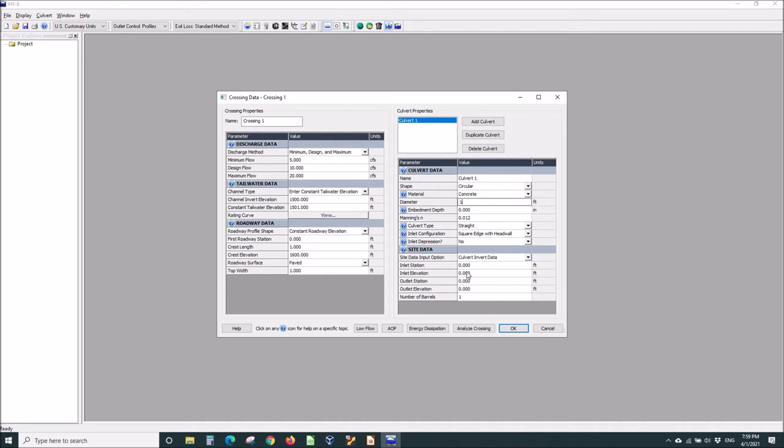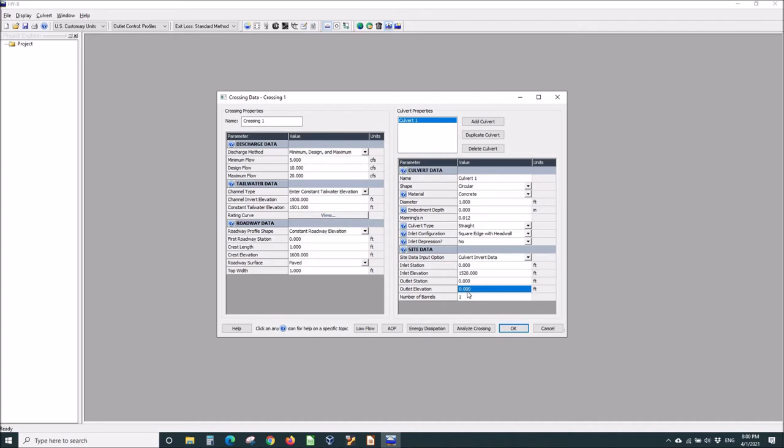And all we need to do is give it the inverts and length. So we'll say the inlet elevation is 1,520. That's really high. I'm aiming for inlet control. The outlet elevation is 1,500. And the outlet station will be 100. It's a 100 foot long culvert.